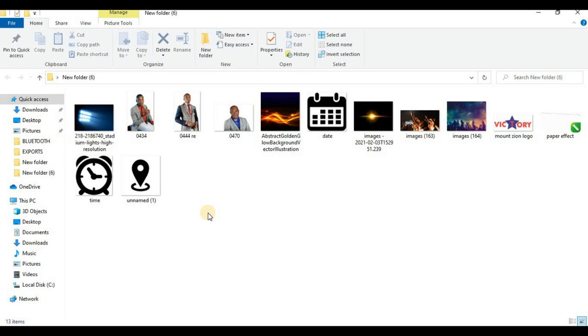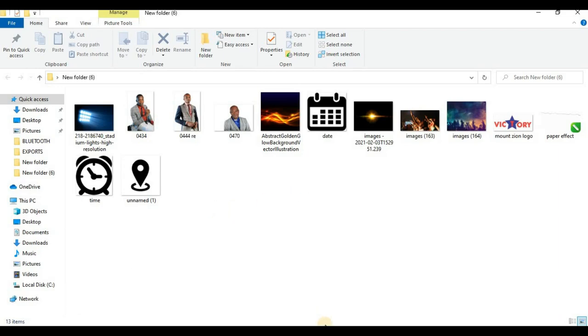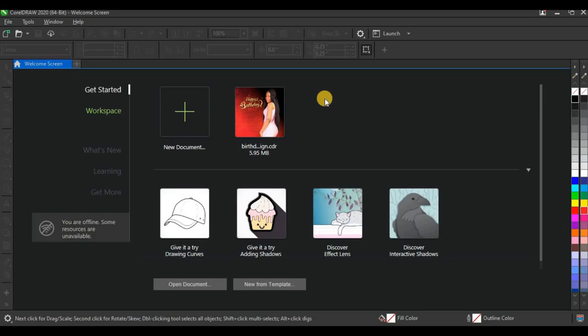So these are the resources I'll be using for this design, and I'm going to link all these resources in the description so you can check them out and download them, then make your own design and send it to me on Instagram.